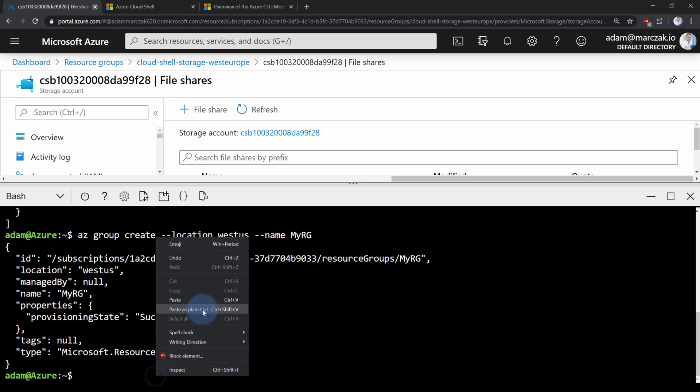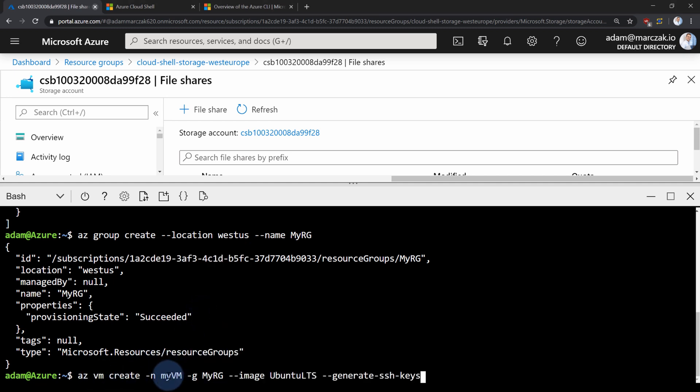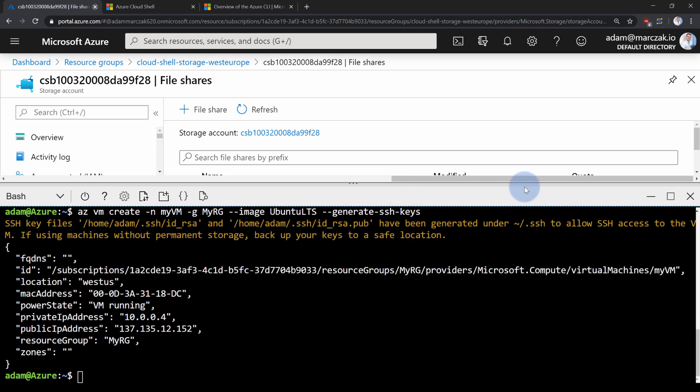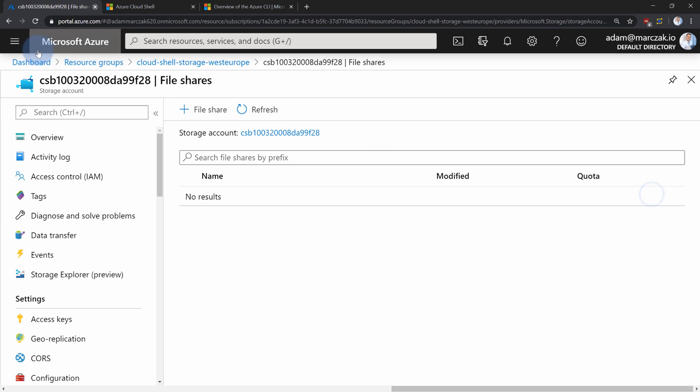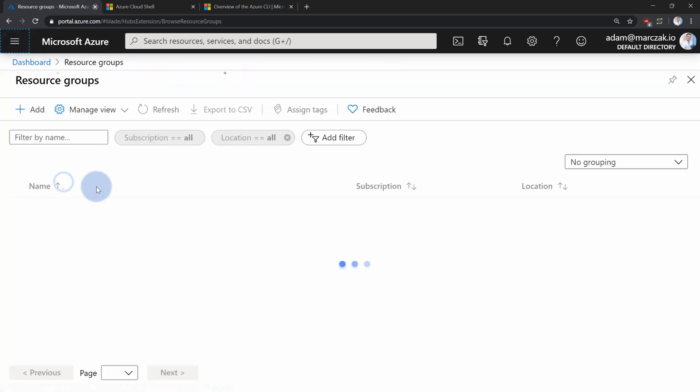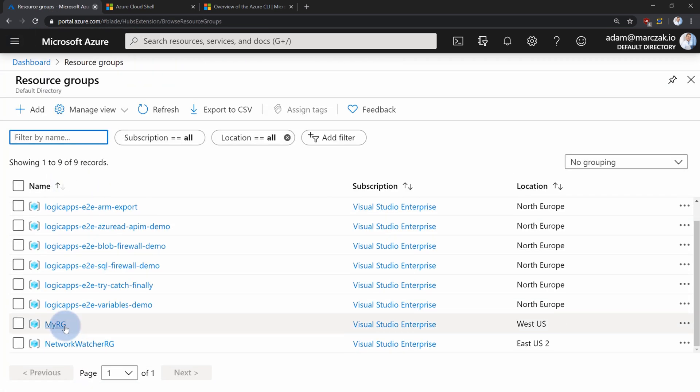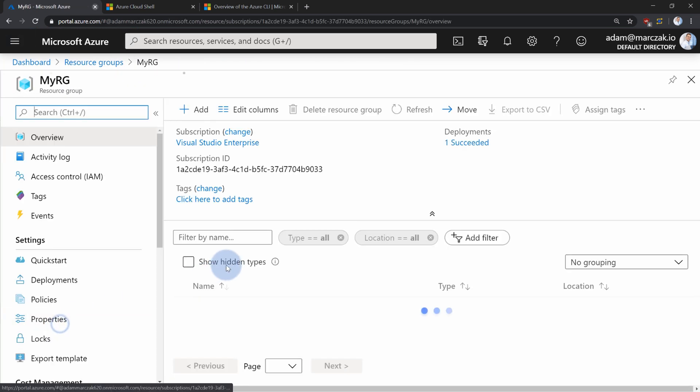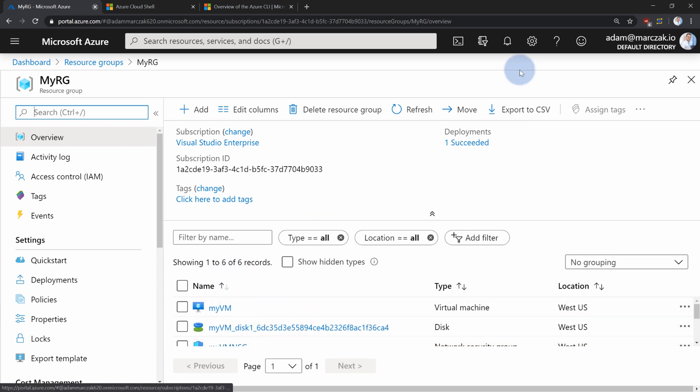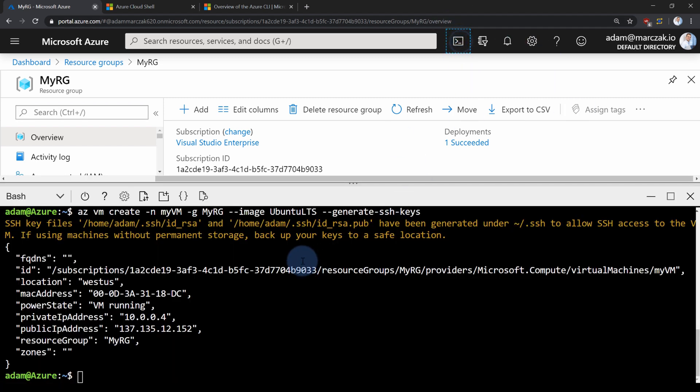So maybe something more complex. Let's create a virtual machine called MyVM inside of this MyResourceGroup using Ubuntu LTS and generate SSH keys locally. So let's run that. That was also very simple. And we can verify our results by going to the resource group, finding our new resource group and the virtual machine inside of it.